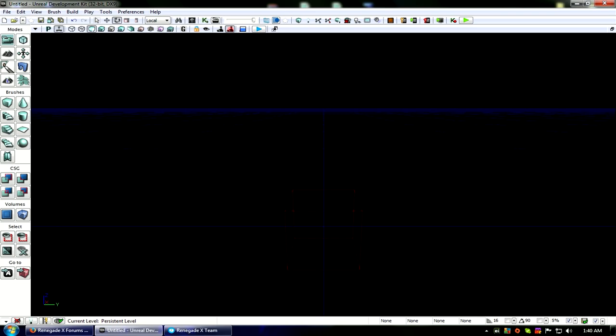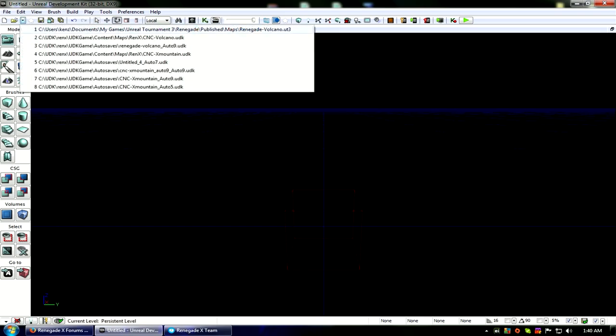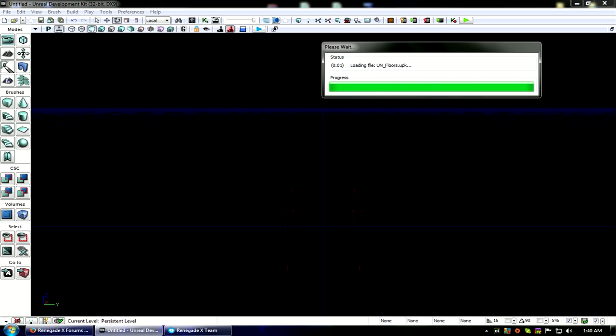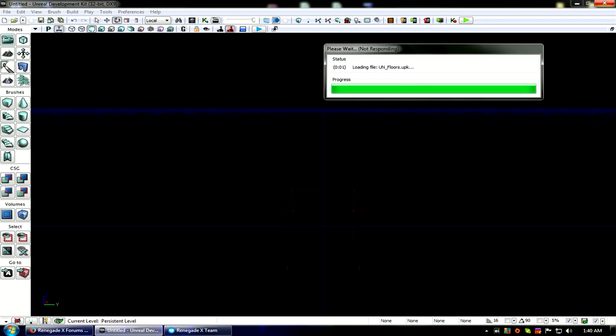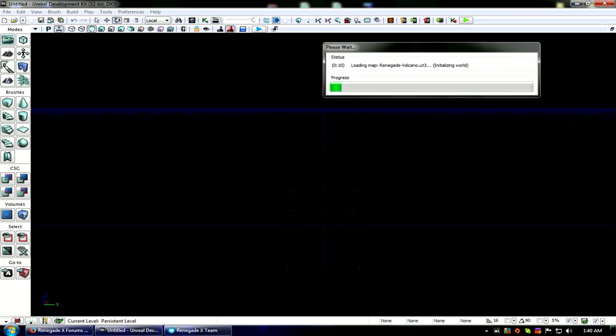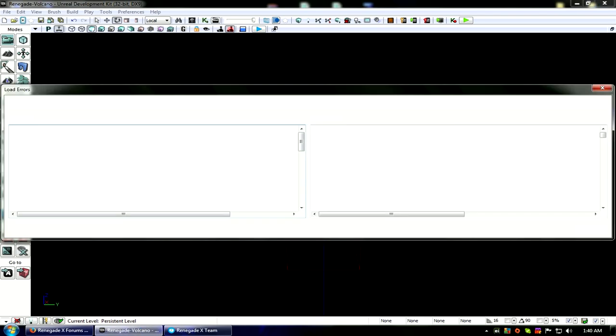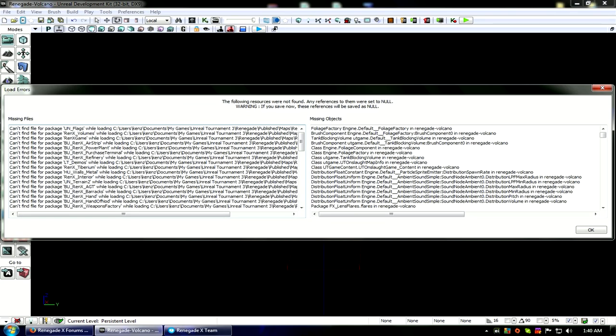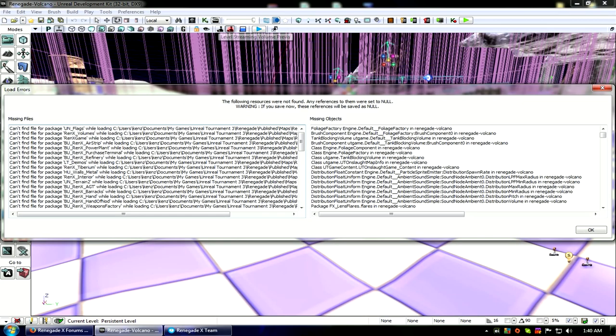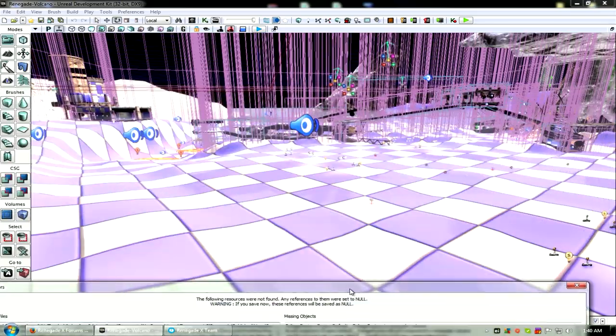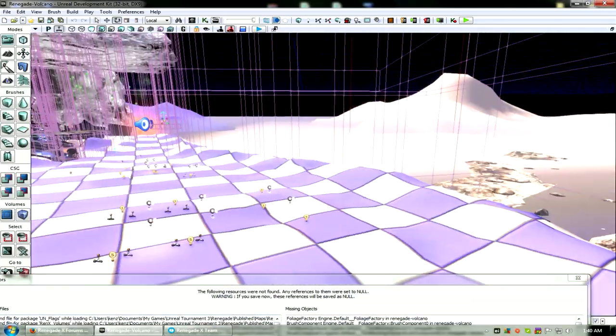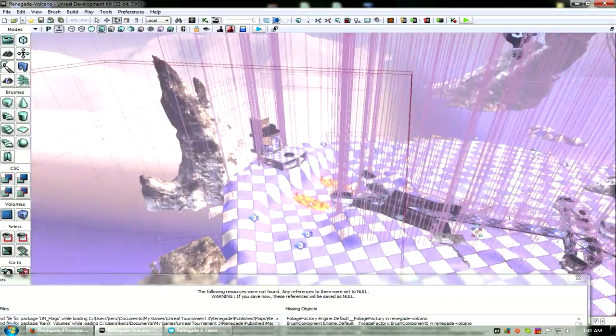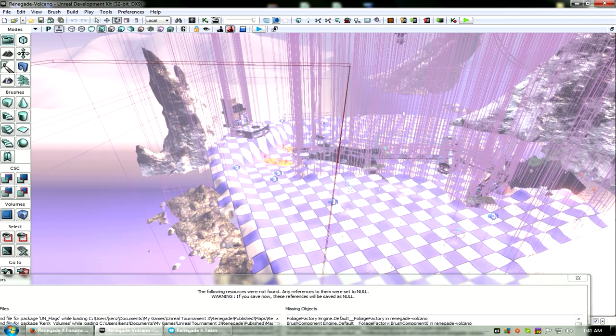The problem is when I load from Unreal Tournament to UDK, because I don't have all the Unreal Tournament assets, they're just not going to be here. That's why I get all these errors. As you can see, the map is just a mess. There's nothing here.